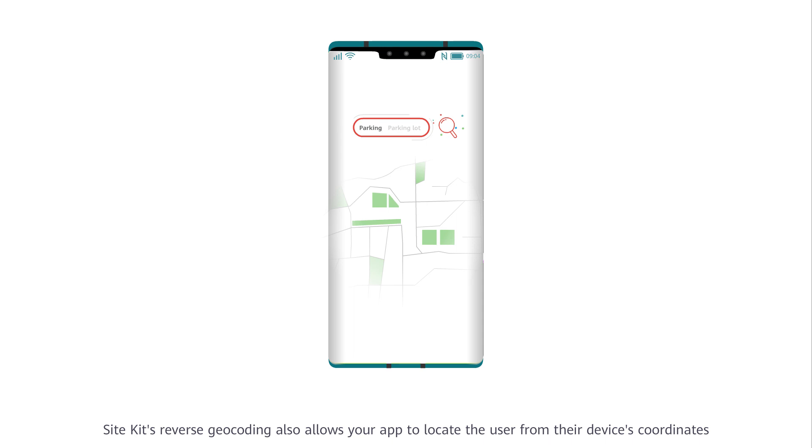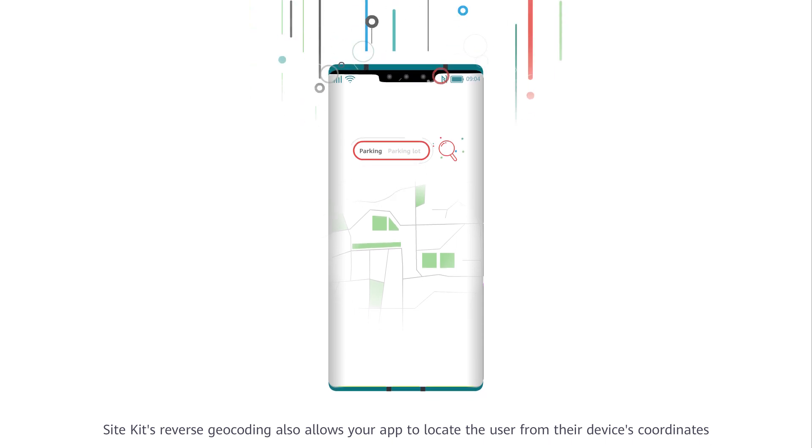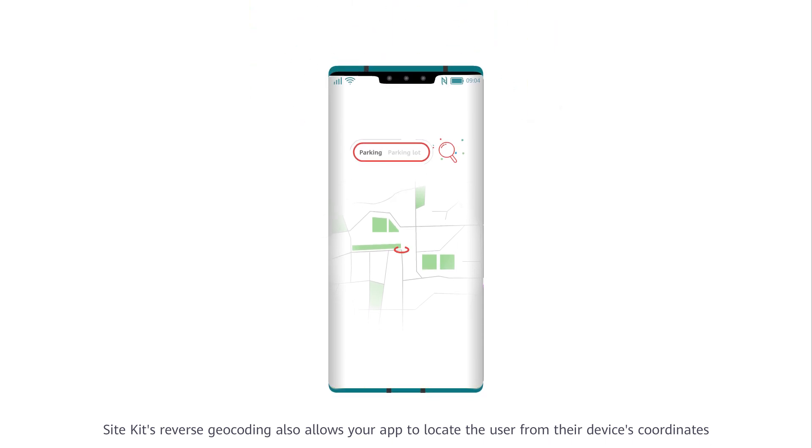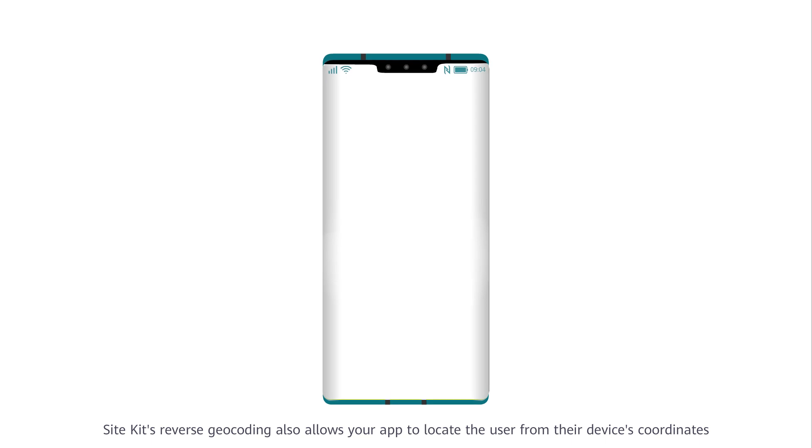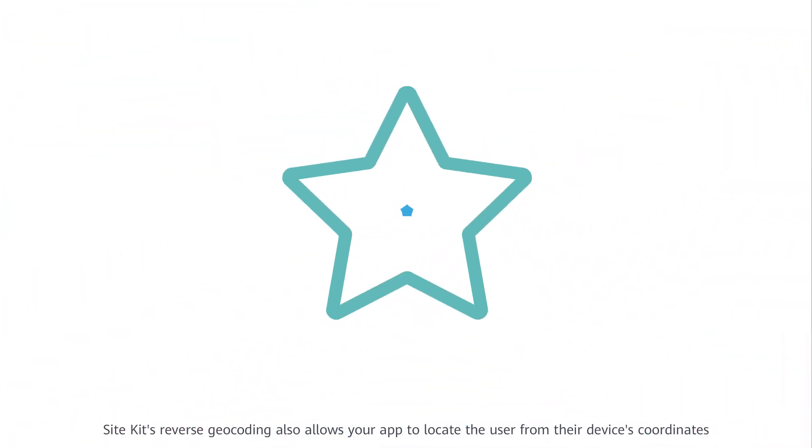Site Kit's reverse geocoding also allows your app to locate the user from their device's coordinates.